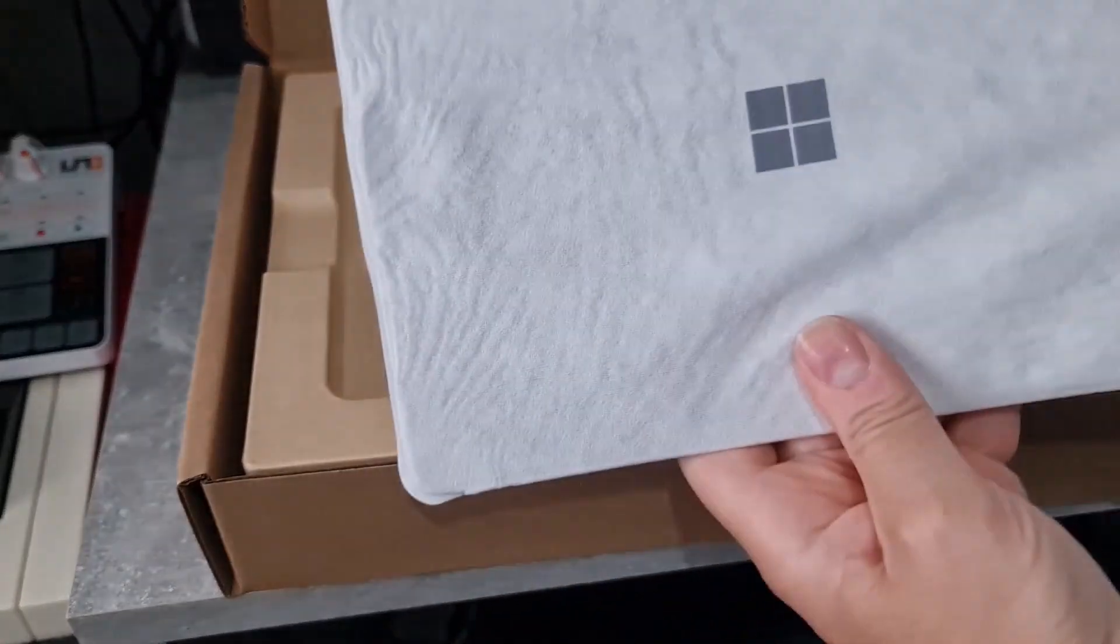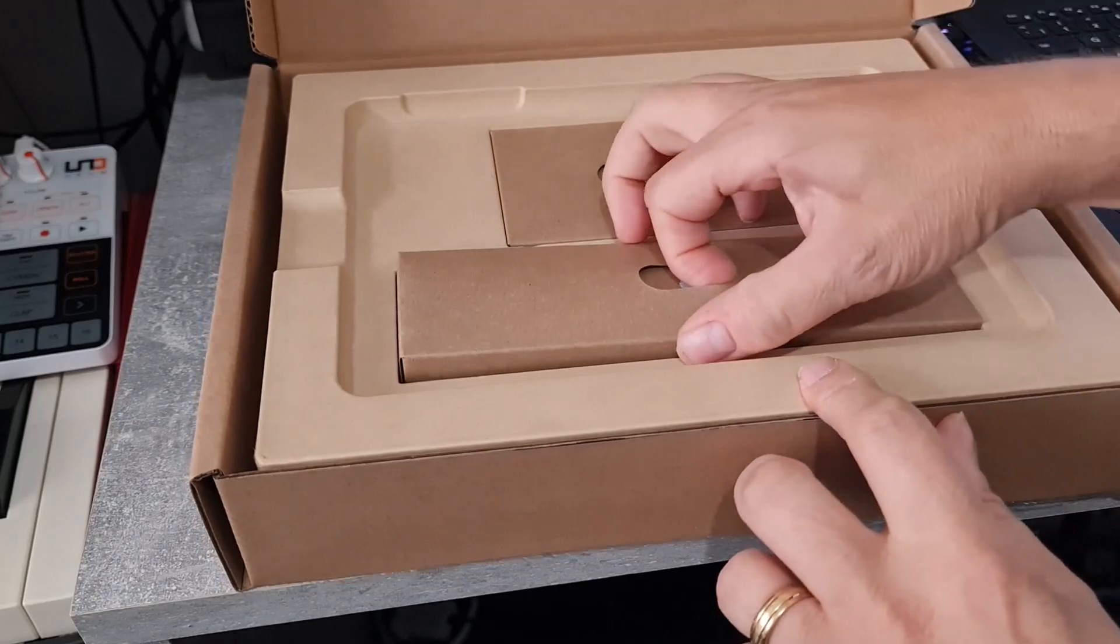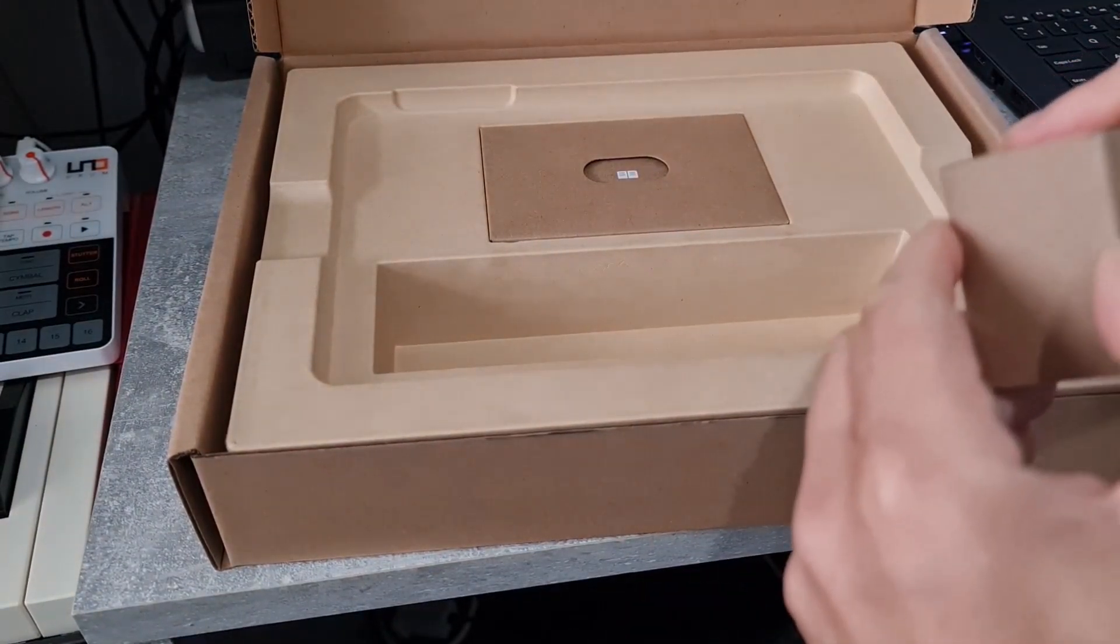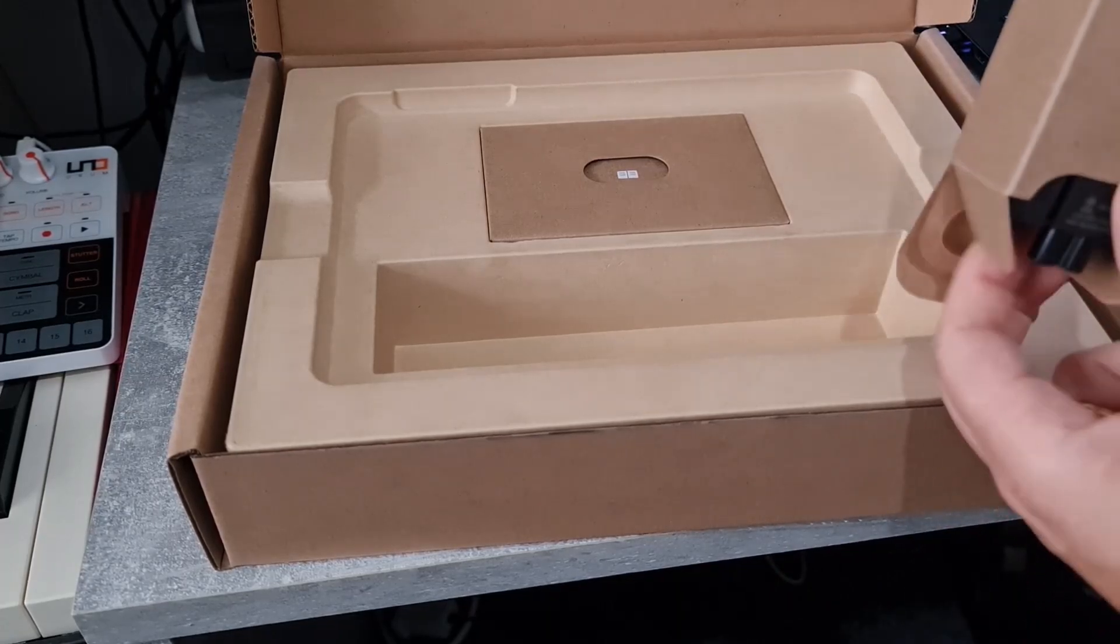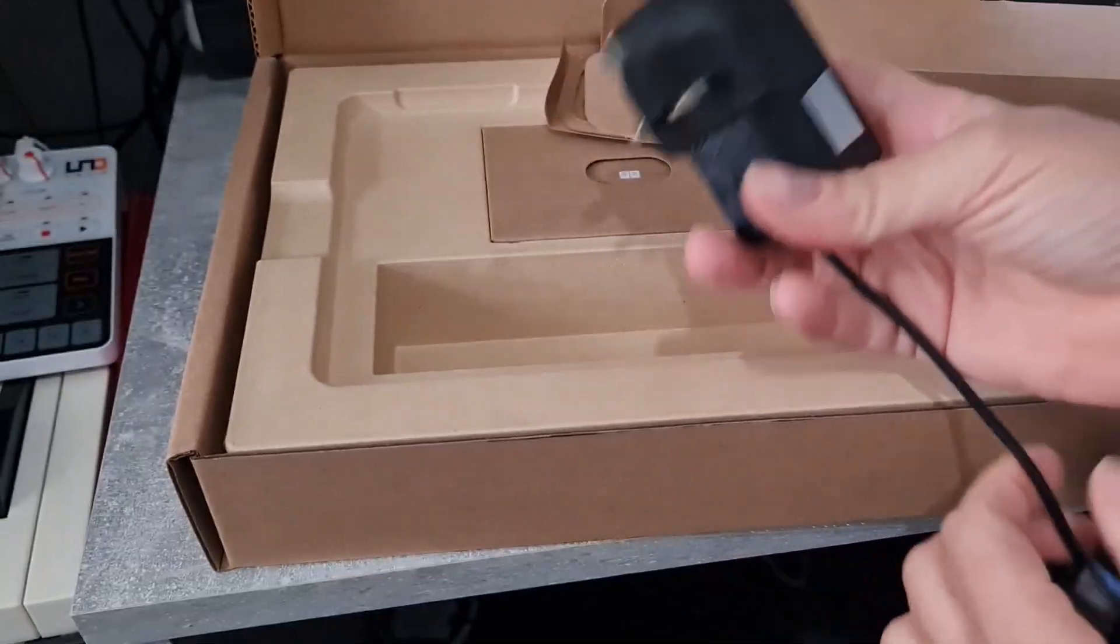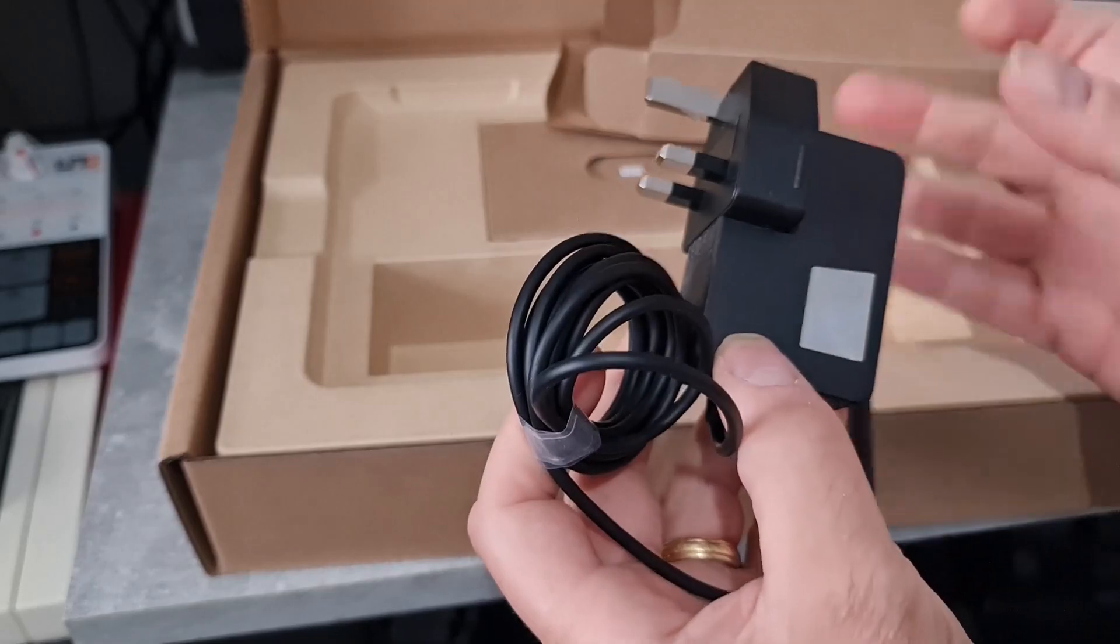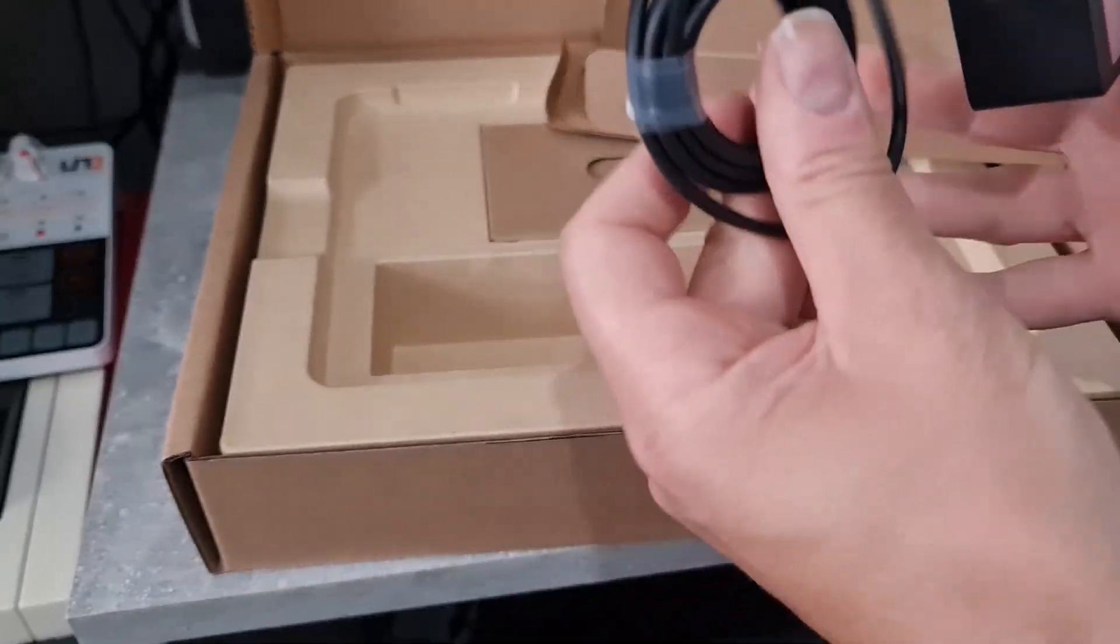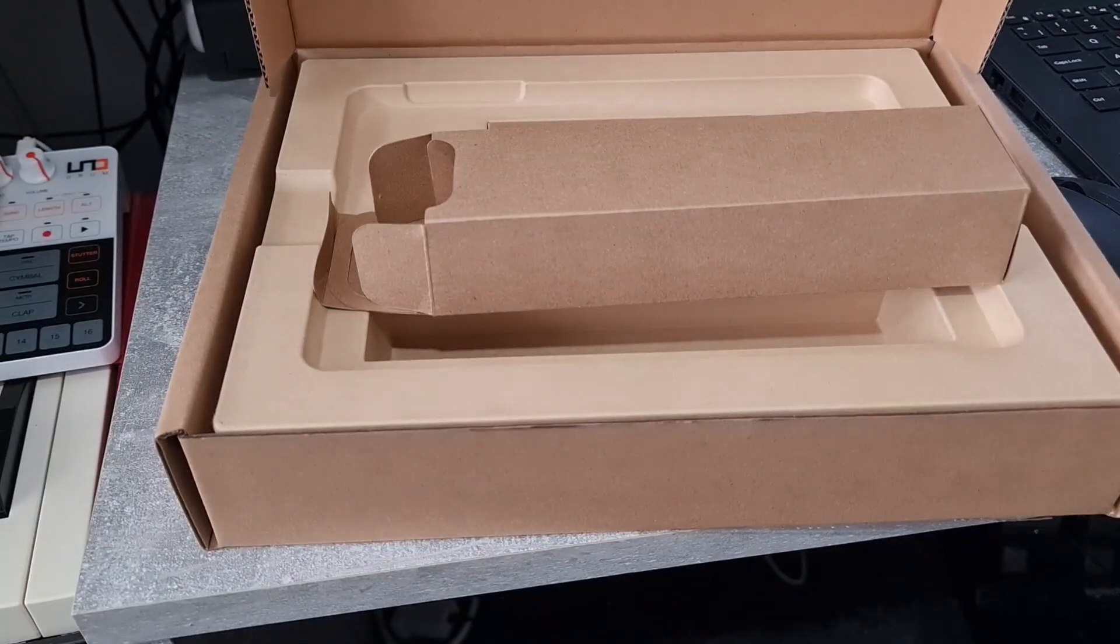So here we have Surface and we get a power supply. This is probably a smaller power supply than the big ones you get with the Surface Laptop Studio 2. There you go. So it's this kind of one here, whereas the laptop studio has a separate power adapter with plug on it. Because it's a small device, it needs less power.